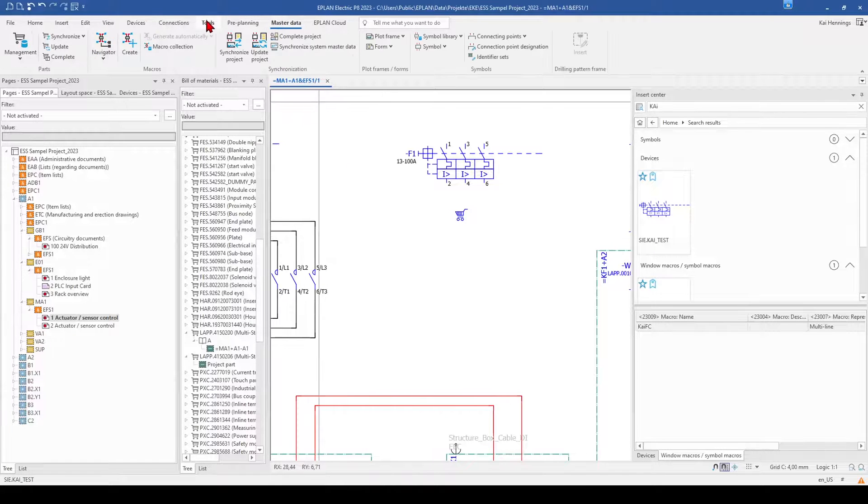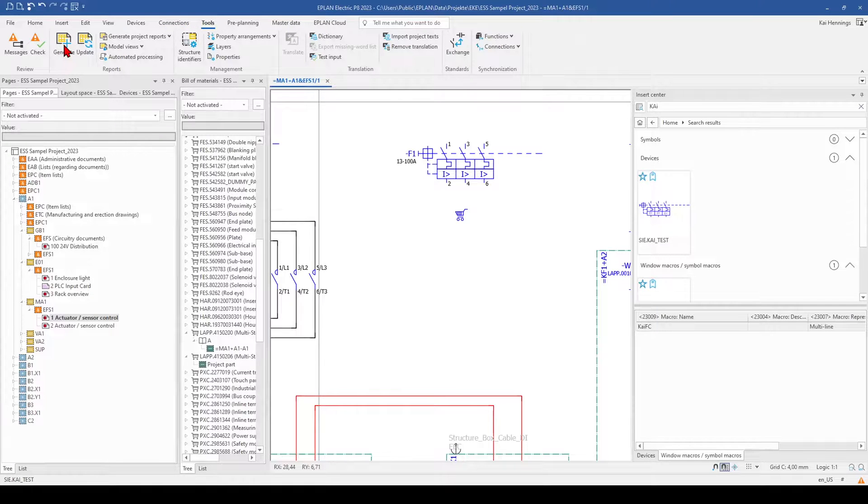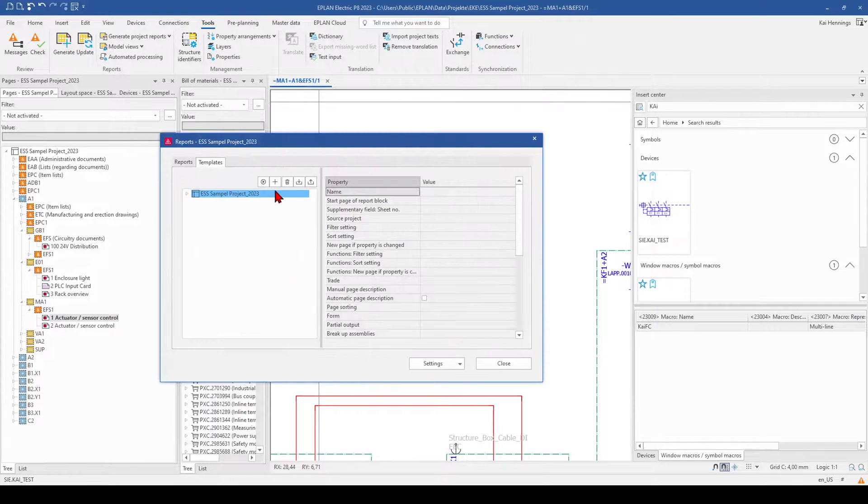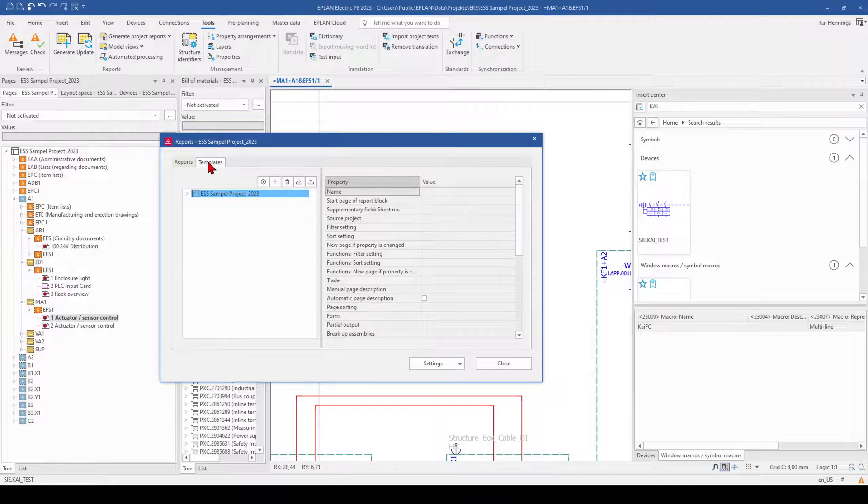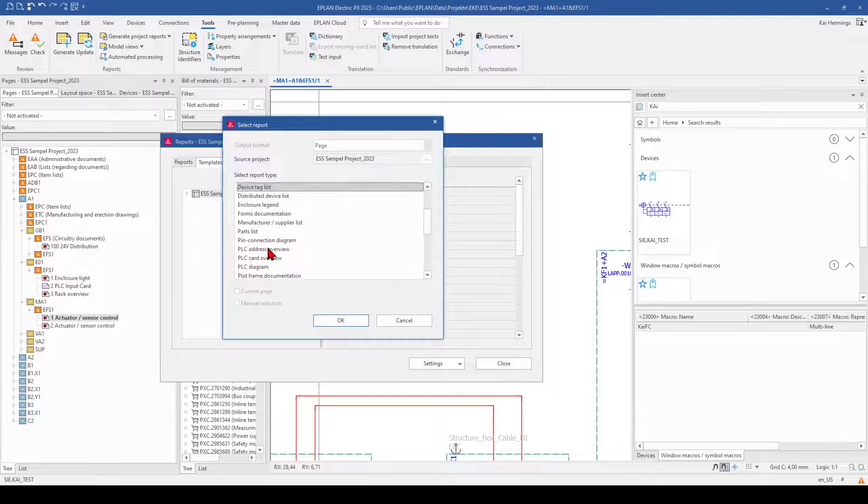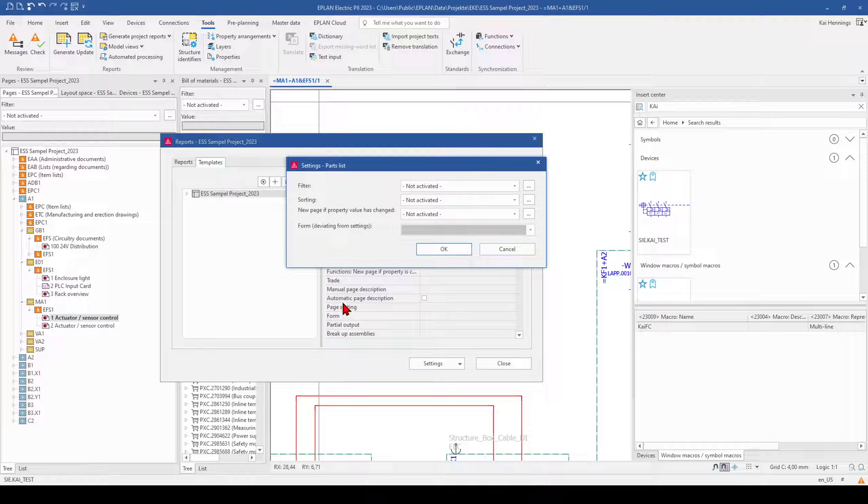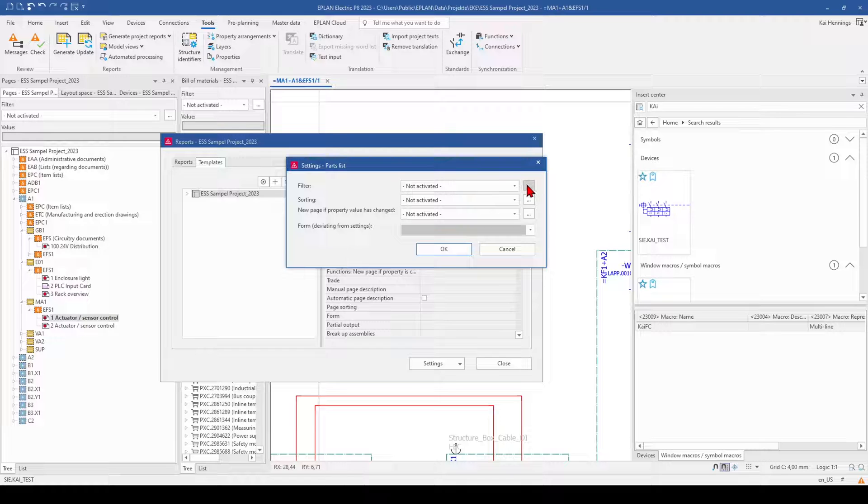We go to tools and generate. And here we go to the tab templates and add, for example, a new part list. Click OK. And now we have the possibility to filter here. We click on more.